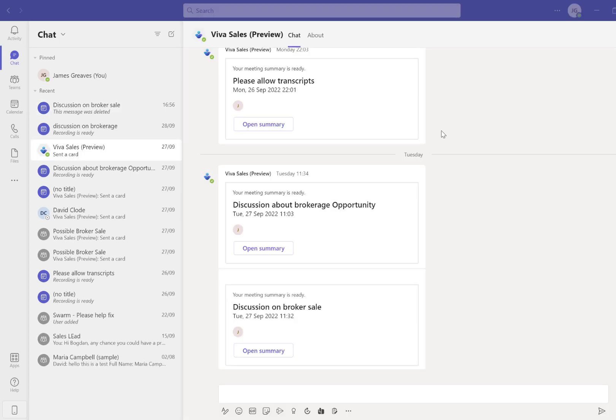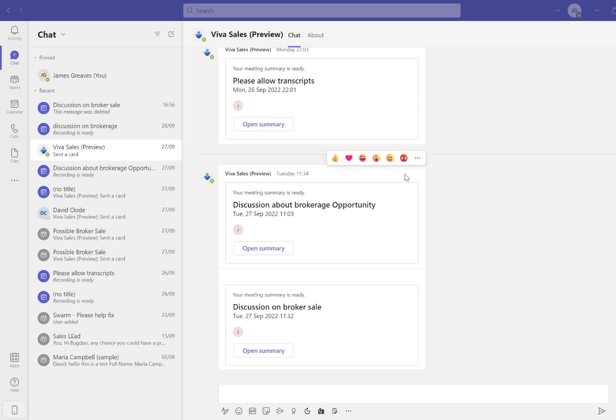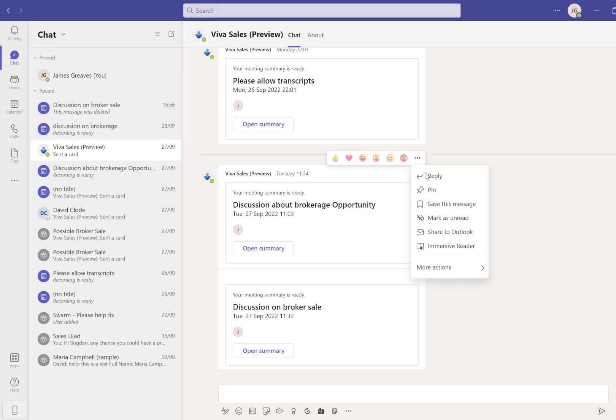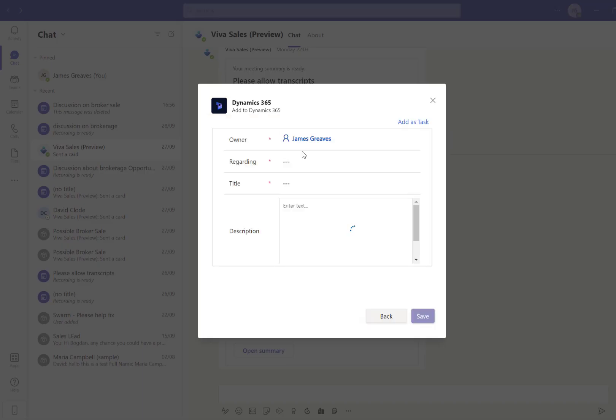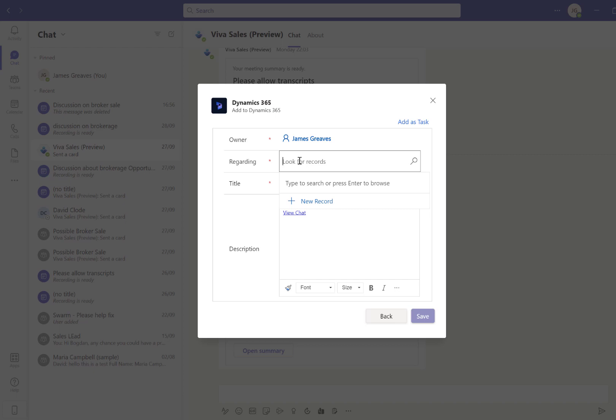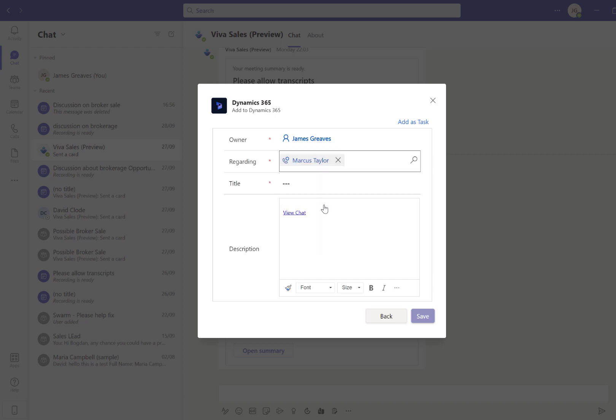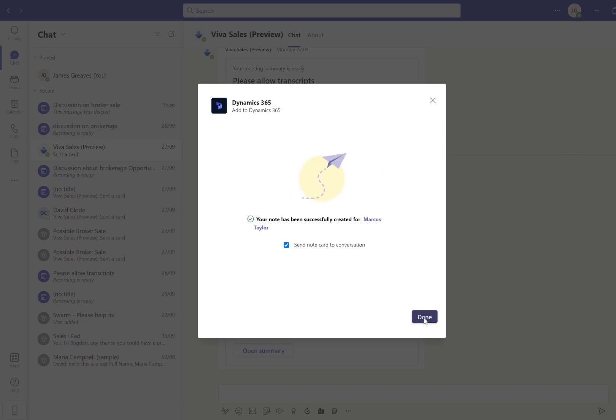Once we have completed our discussion, you can add the record directly to Dynamics by selecting More Options, then More Actions, and then Add to Dynamics 365. You can then click in the Regarding field and search for the relevant record. I'm going to give this a title, select Save, and that's now added this directly to Dynamics 365.